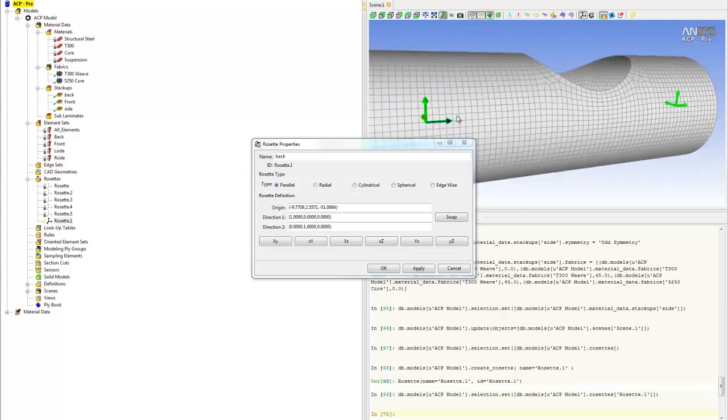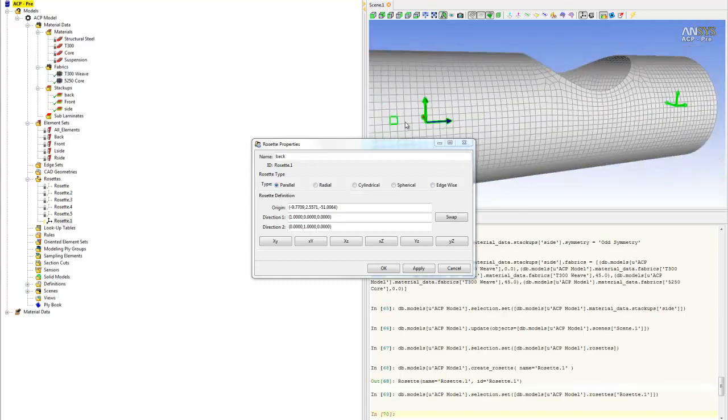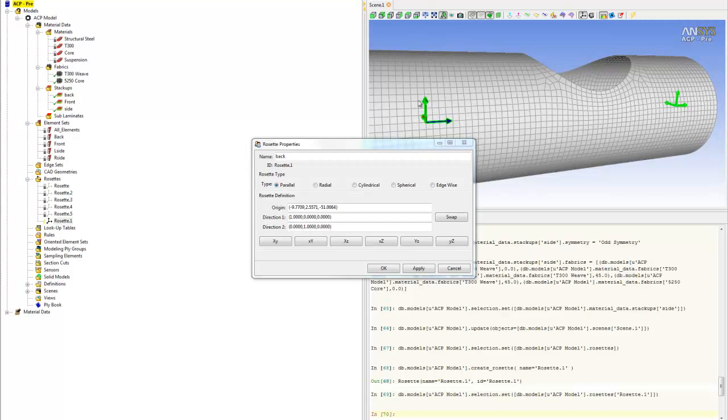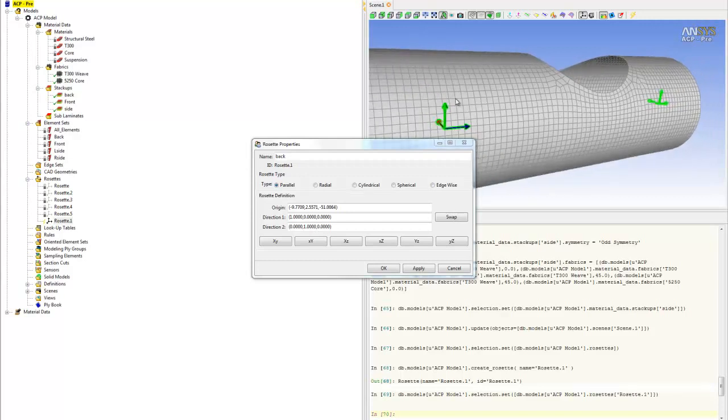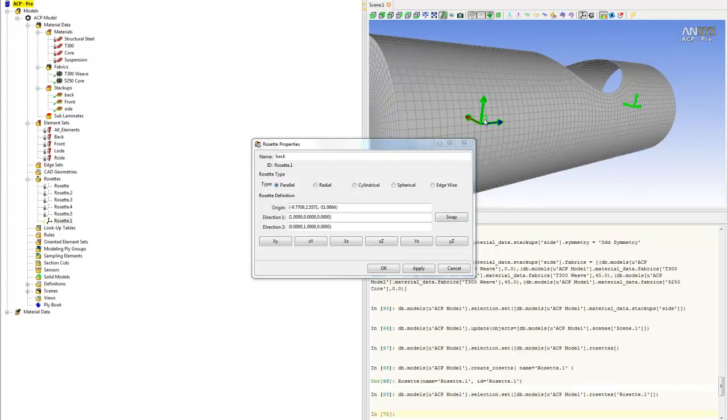Right now, the red is the X axis, which represents the fiber direction, and green is the Y axis, which represents the transverse direction. Currently, the fiber direction is going into the composite and the transverse direction is going upward. That doesn't make sense, so we need to change that.